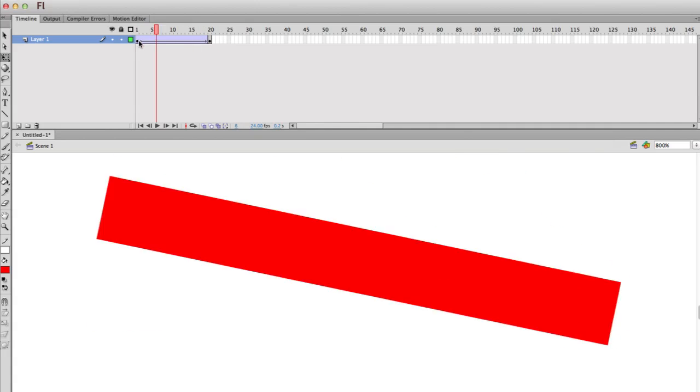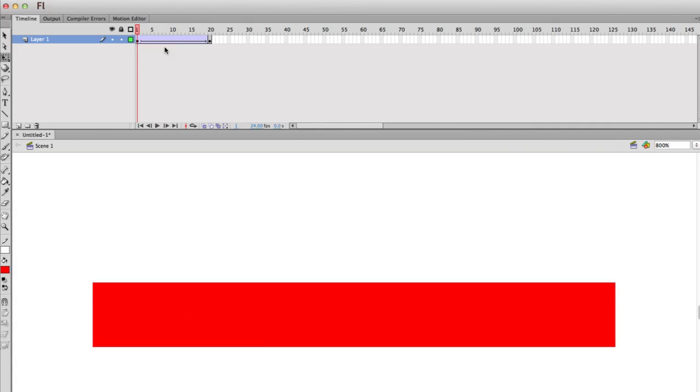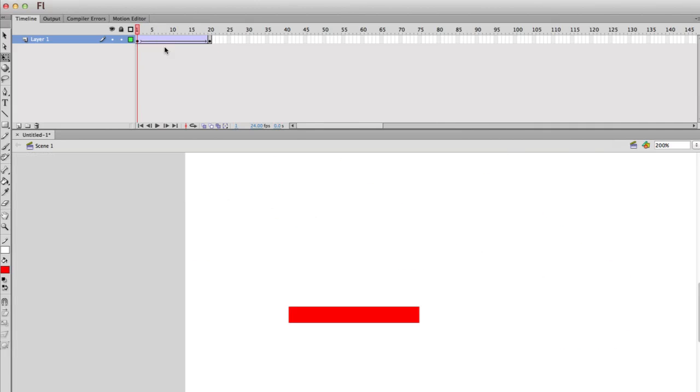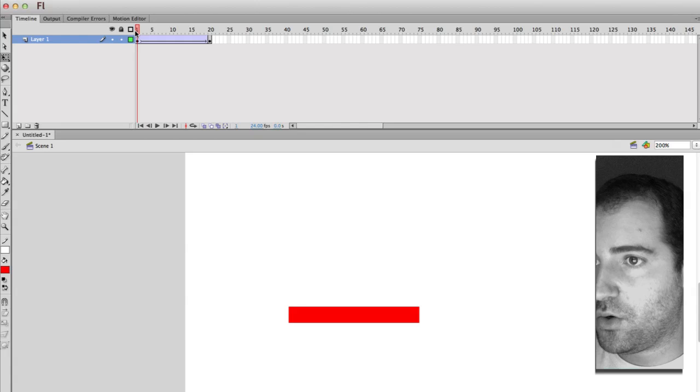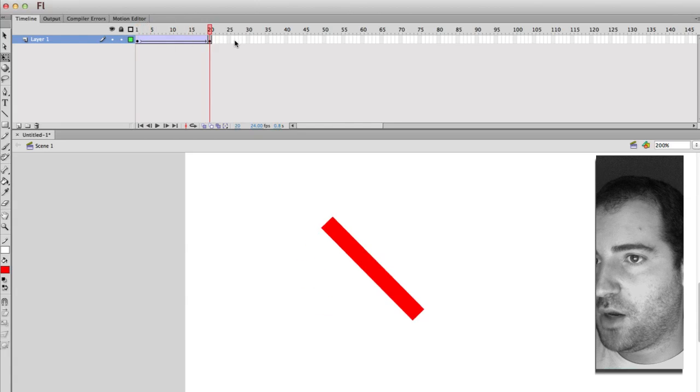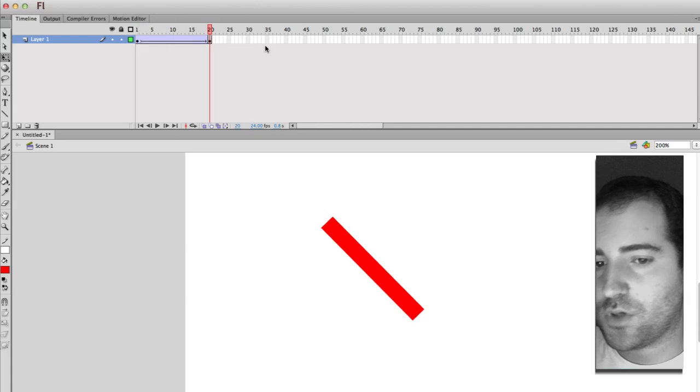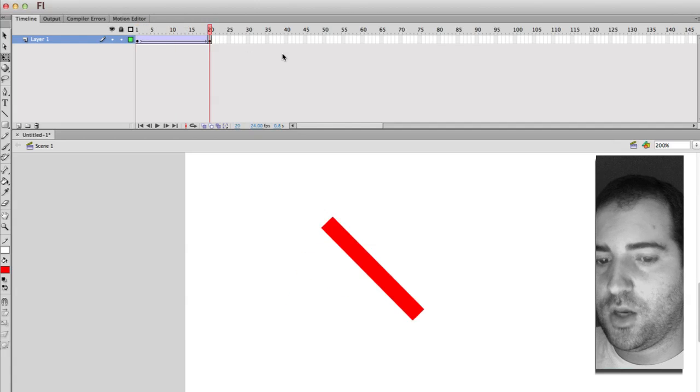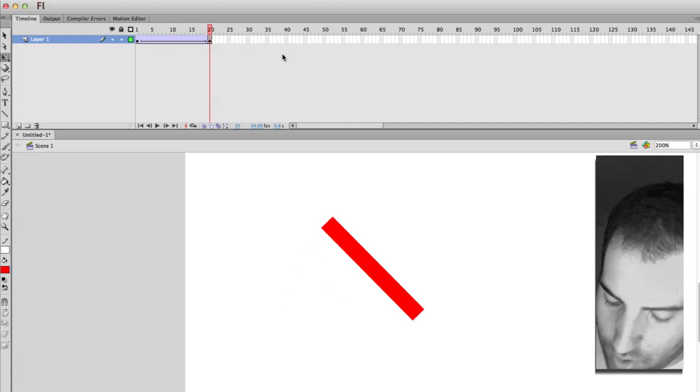But obviously, the more accurate it is, the more accurate your animation will be. And you can see now that it's not moving. So I hope that helped, and I hope that solved your problem.